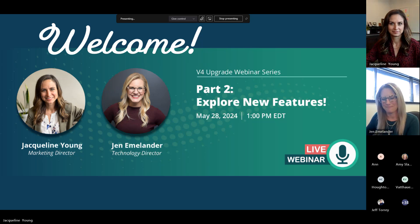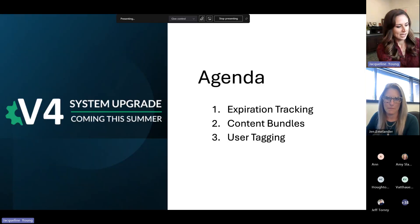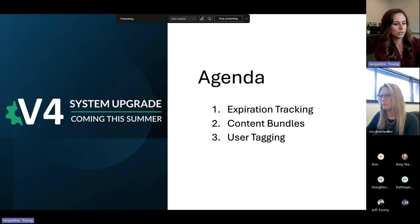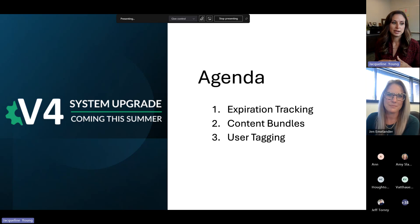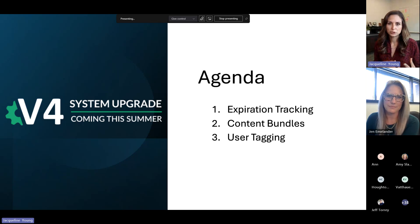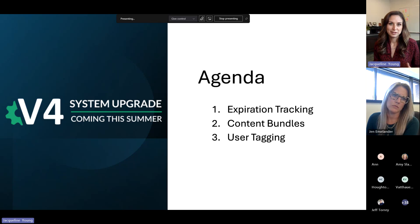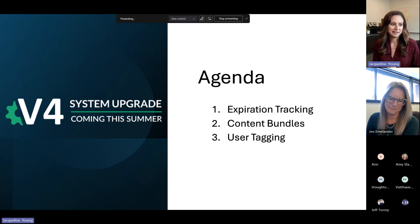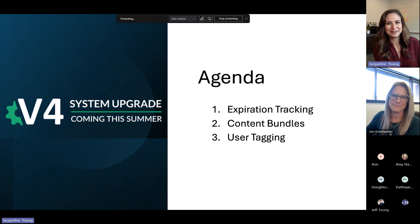Let me click over to our agenda. Today we're going to go over expiration tracking — specifically certifications and licenses — which is a great way to start introducing new types of content you can manage through the system. We're also going to cover content bundles and user tagging. I'll let Jen take it away.